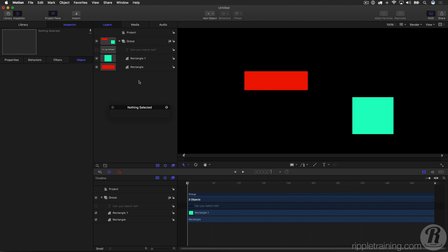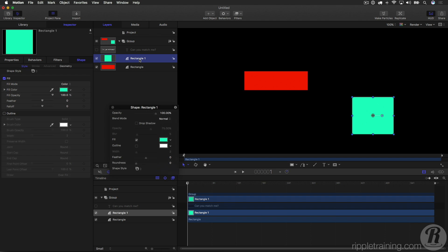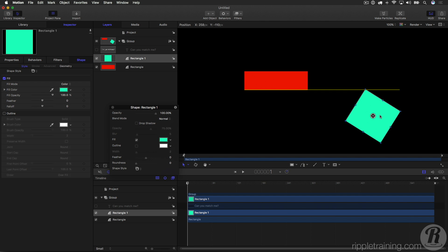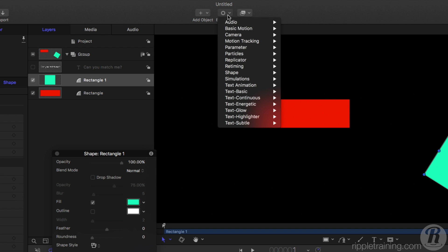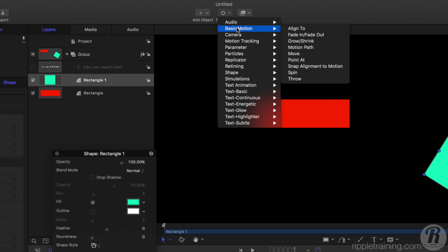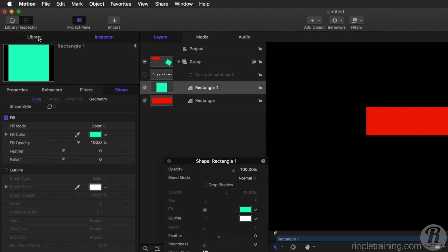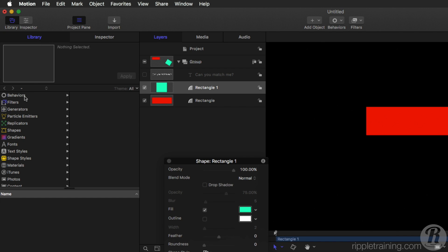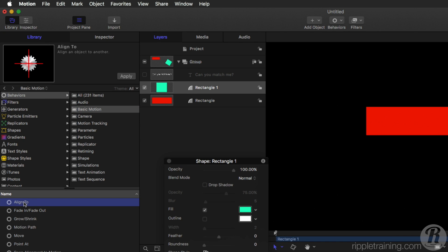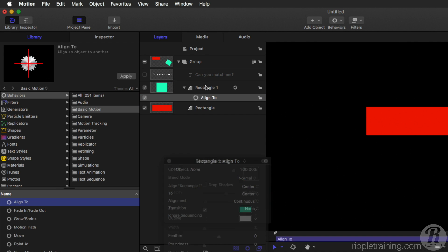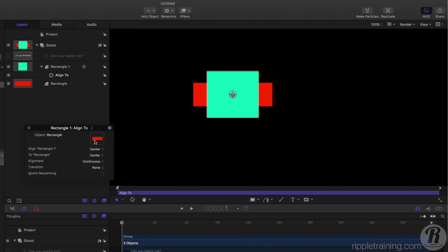So in addition to the user interface changes, there are a couple of new features that I want to show that are related to specific behaviors. So in this project, I have two simple rectangles, and I'm going to select this one down here, and I'm actually going to rotate it a little bit too and move it over. And in the Behaviors pop-up menu under Basic Motion, we have a new Align To Behavior. It's of course also available in the library under Behaviors, under Basic Motion right here, and we get a little preview of what it does. So what I'm going to do is add it to this rectangle,